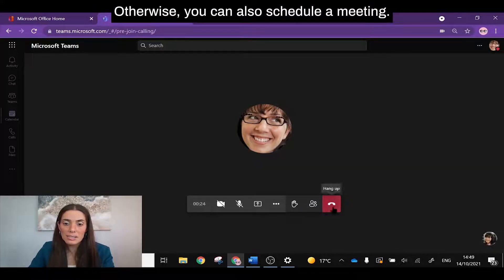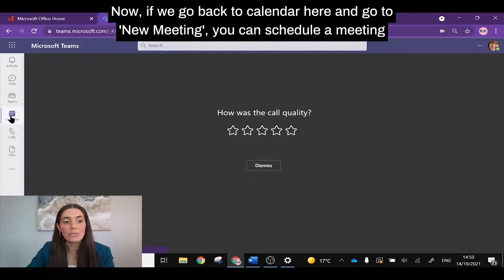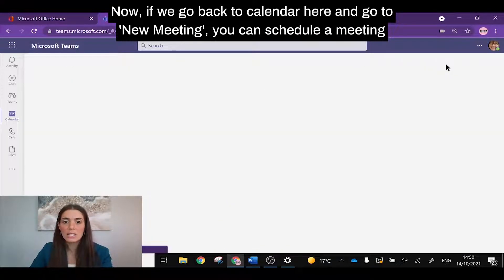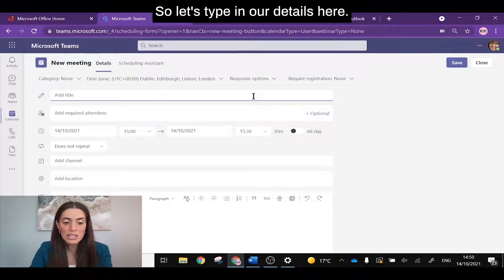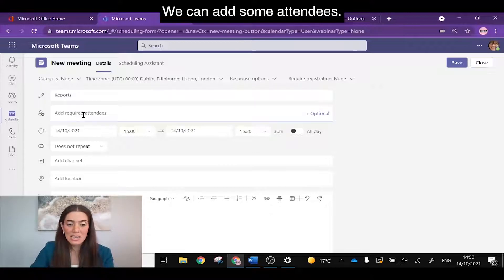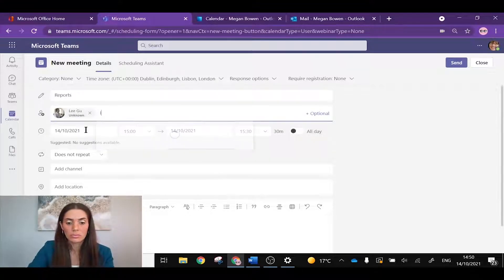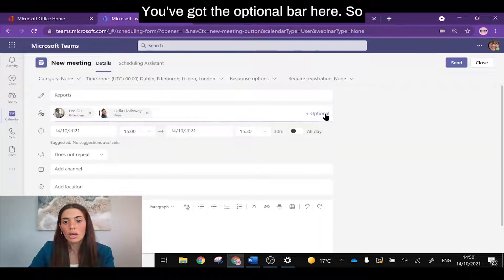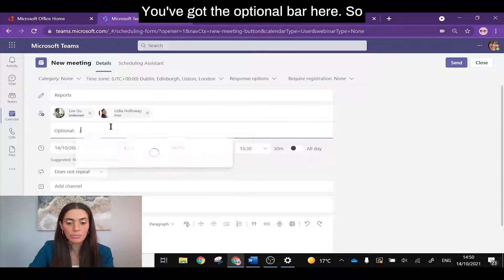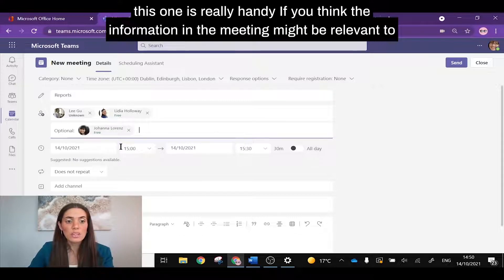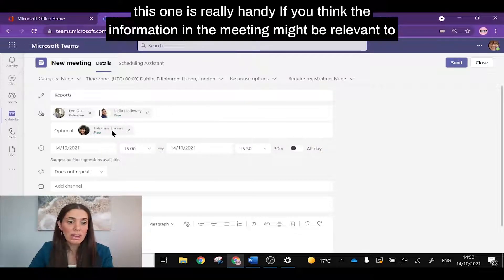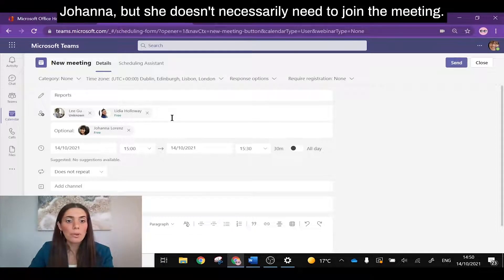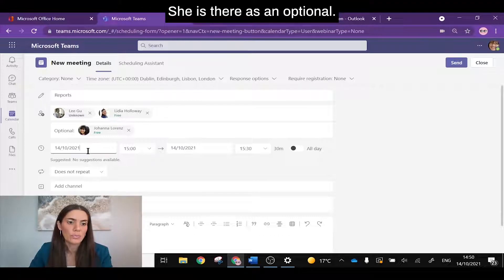Otherwise you can also schedule a meeting. Now if I go back to calendar here and go to new meeting, you can schedule a meeting in the future. So let's type in our details here. We can add some attendees. You've got the optional bar here. So this one is really handy if you think the information in the meeting might be relevant to Johanna but she doesn't necessarily need to join the meeting. She's there as an optional.